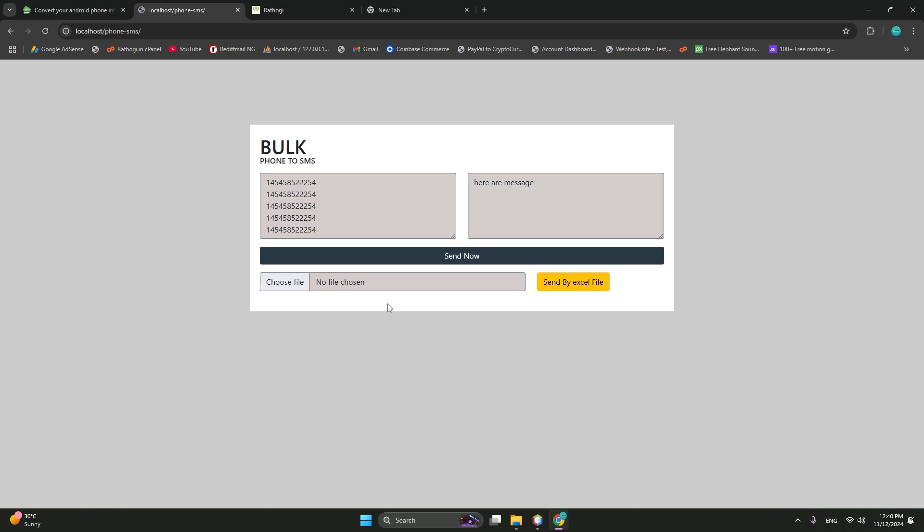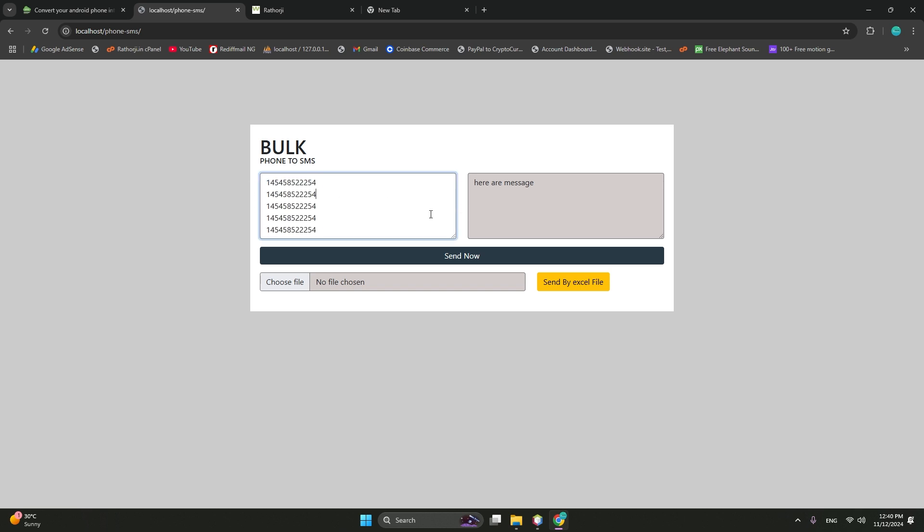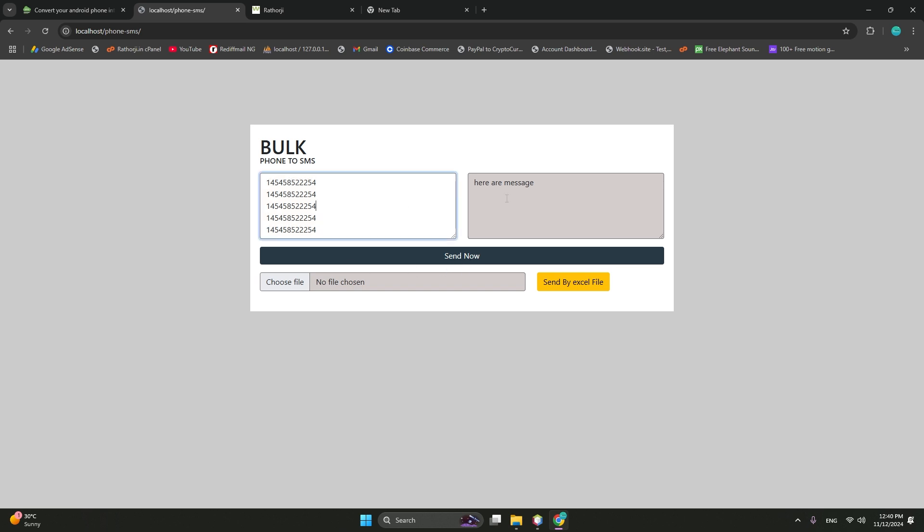Next, you can send by the Excel file. The Excel CSV file requires data like phone numbers and a message it will get from here by Excel sheet. Here I am not going to show you this functionality send by Excel file. So this is the send now numbers and messages, very simple and quick to send. It will send all your messages one by one.